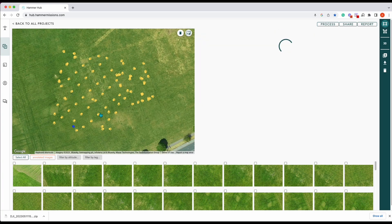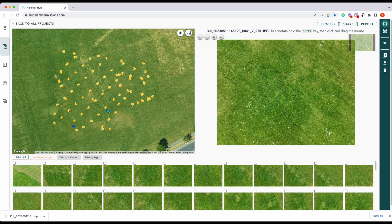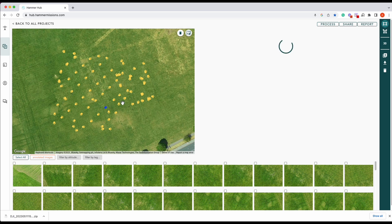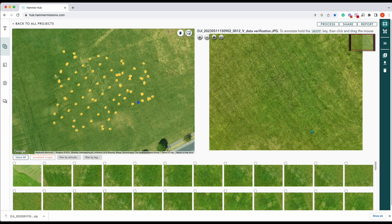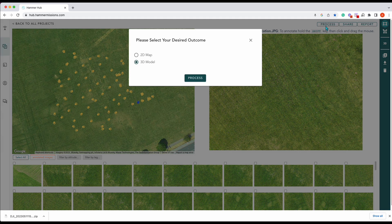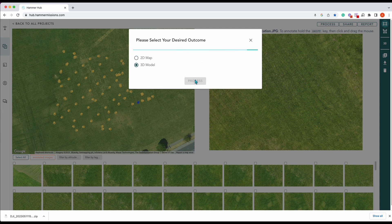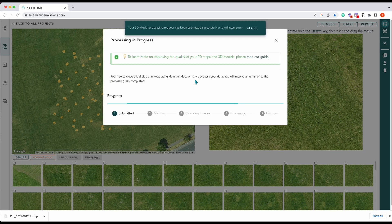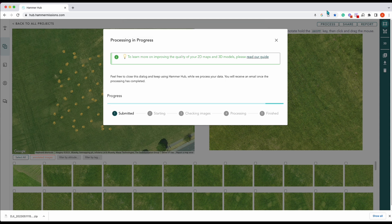Those have now uploaded — as you can see we've got all our dots, which correspond with where our photography was taken. Click on each one of those and you can see the thumbnail of each shot taken with the Mavic 3 Enterprise RTK. What we're going to do is process that into a 3D model — click Process. Then we have to wait for that to process, and once it's done we'll come back and have a look.